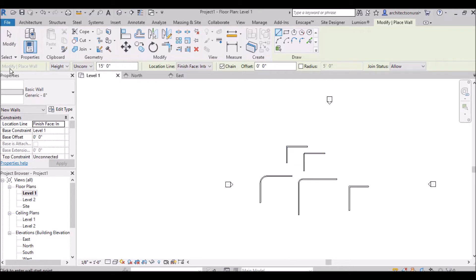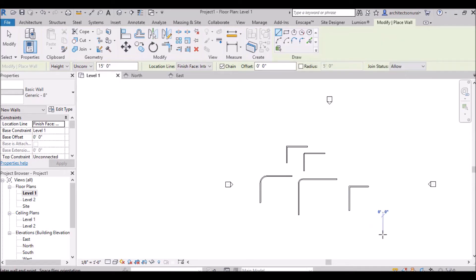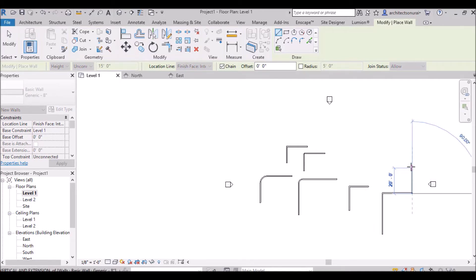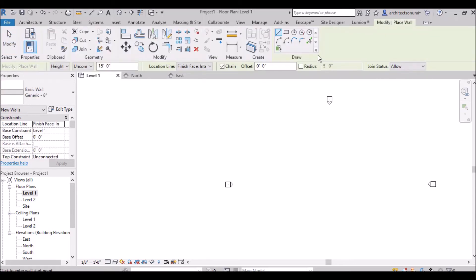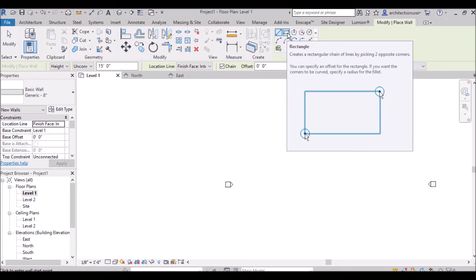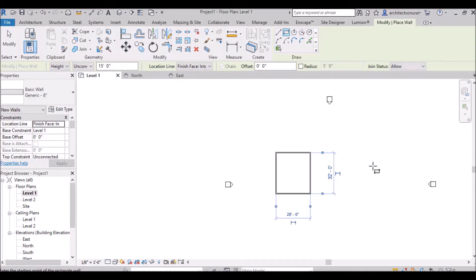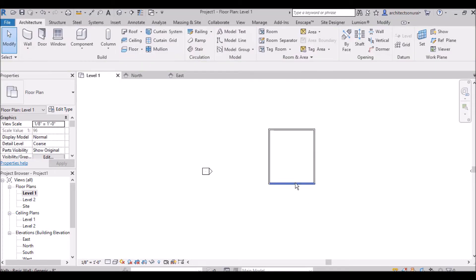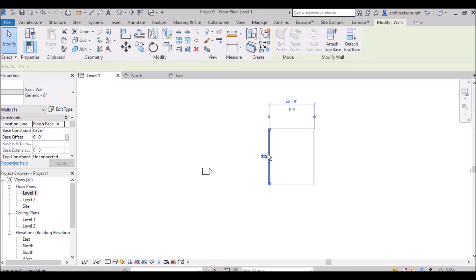Now let's look at the draw panel — the options for how to draw a wall. By default the line tool is selected, which draws straight walls. The next option is rectangle: select it and all walls will be drawn in a rectangular shape. The blue dimensions shown are called temporary dimensions — click the width to see the length value, and click the length to see the width value.